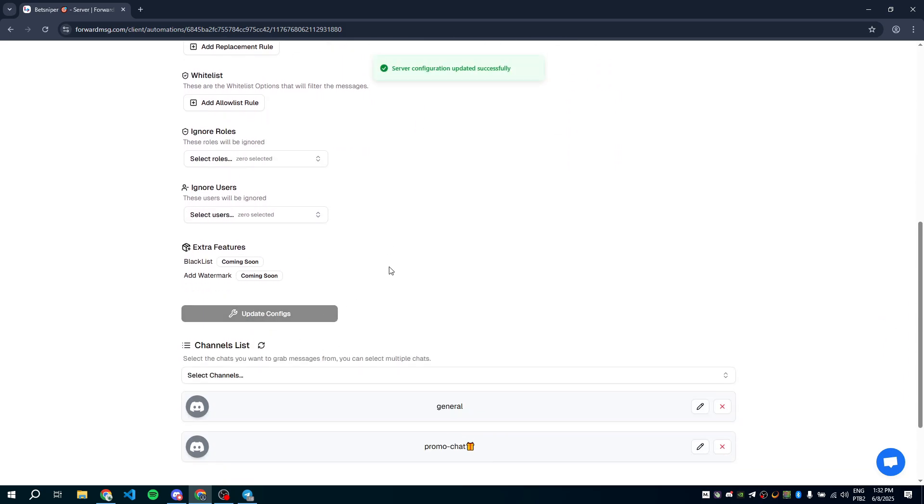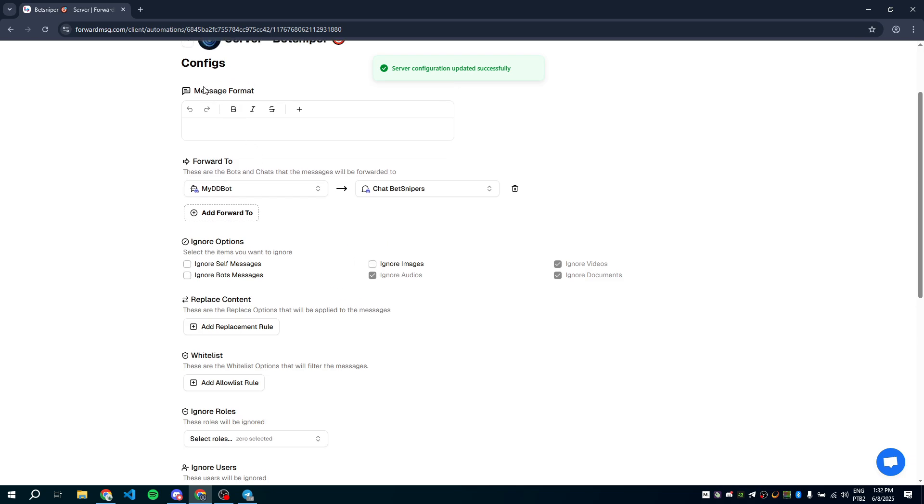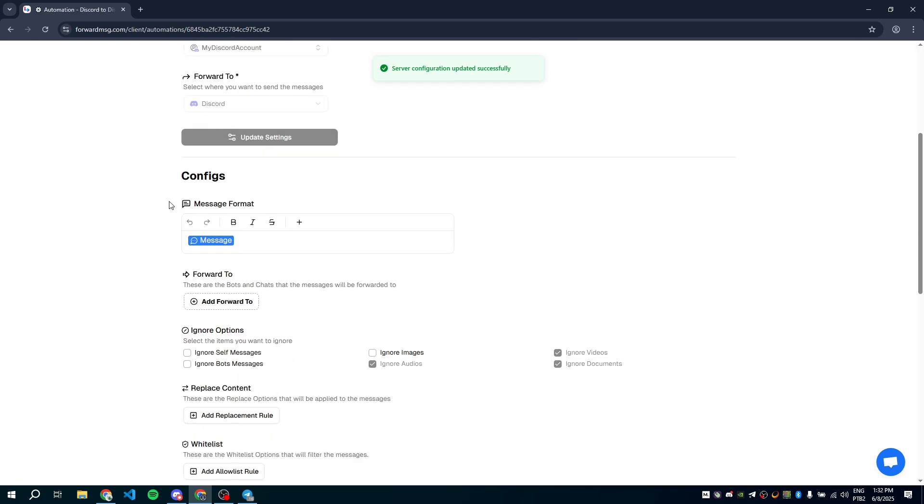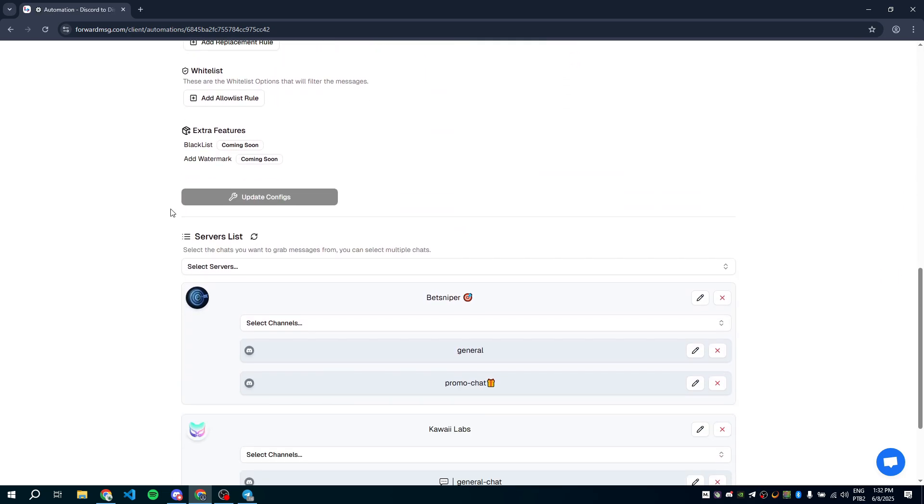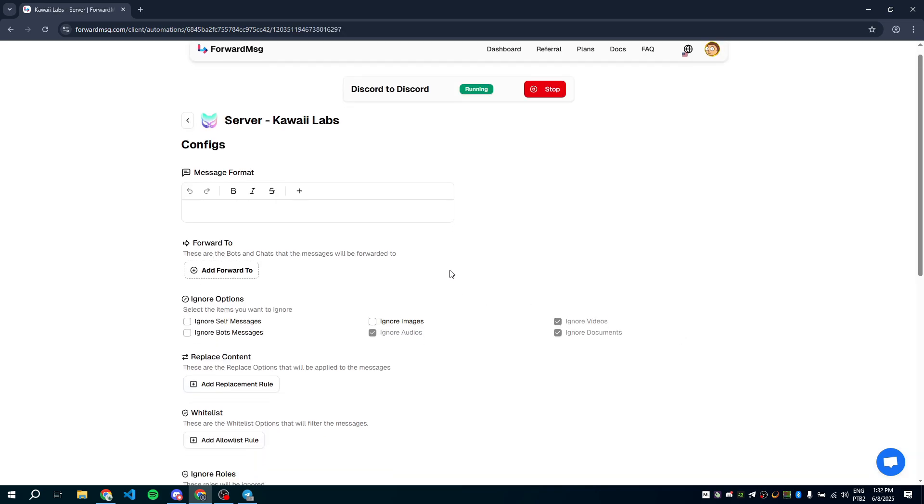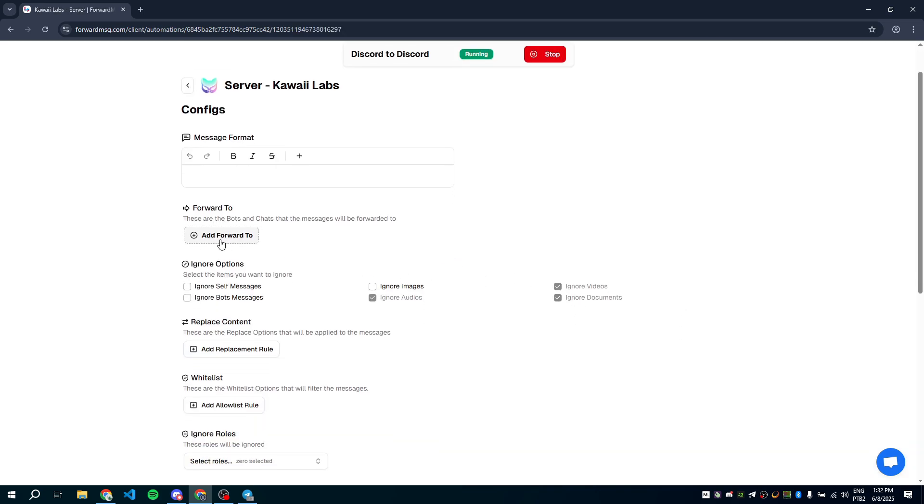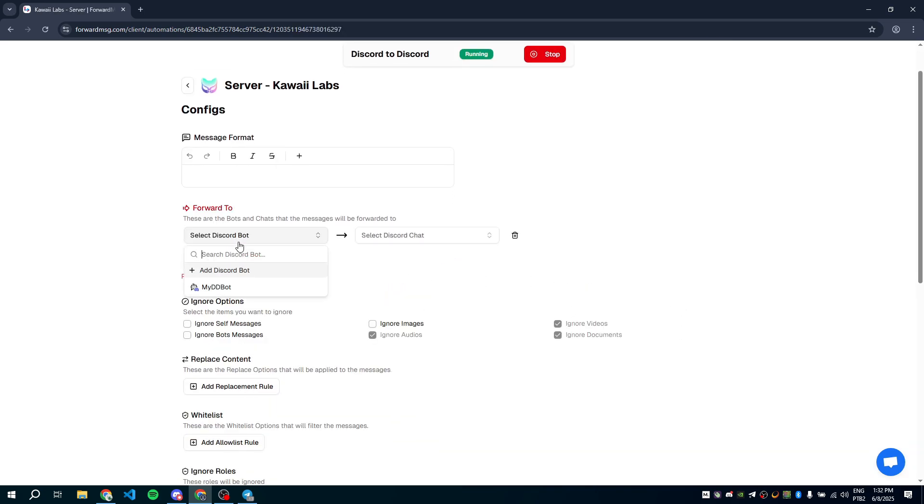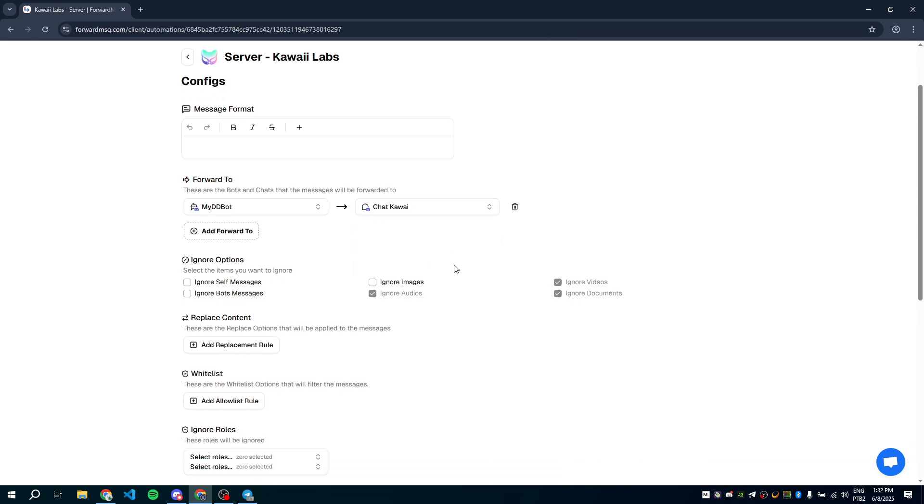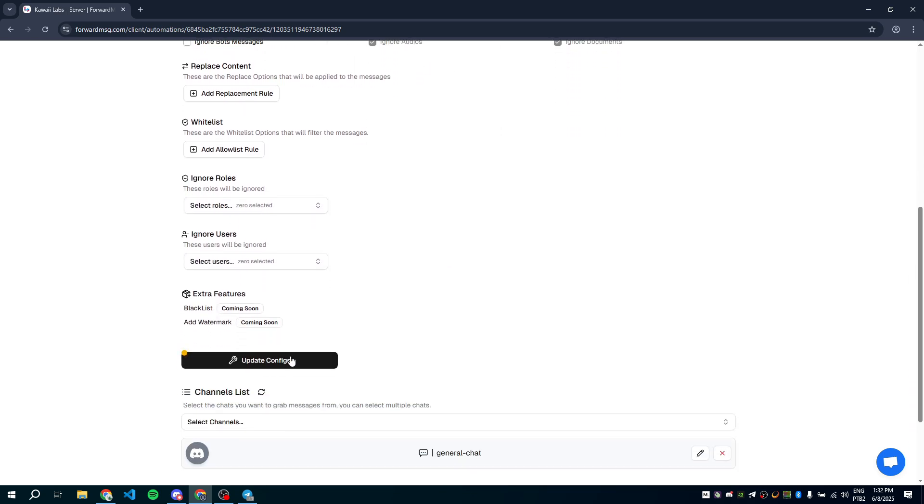Next, do the same for the Kawaii server. Go to settings, find forward to, select the bot and channel and save.